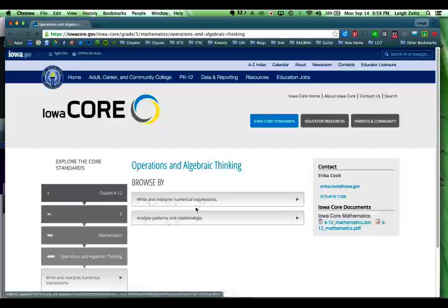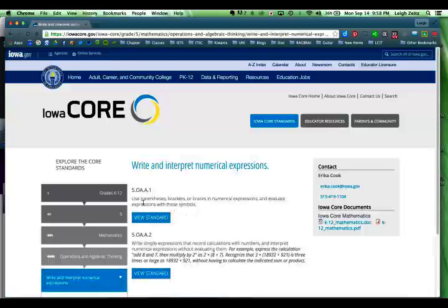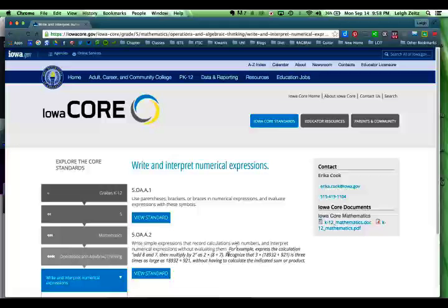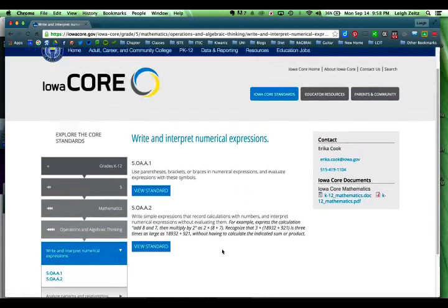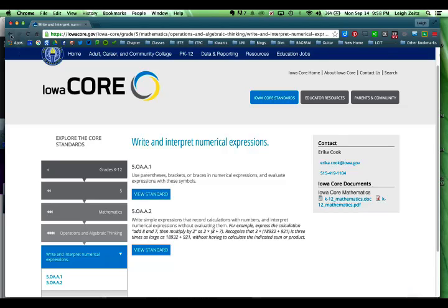Analyze patterns and relationships. Using parentheses, brackets, and braces in numeric expressions — how you make those complex equations. Down here it talks about writing simple expressions. These are two things that they teach at the fifth grade level in mathematics.